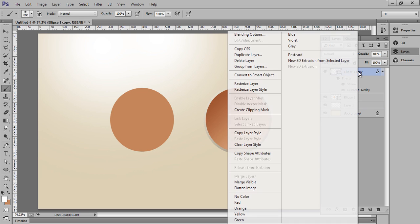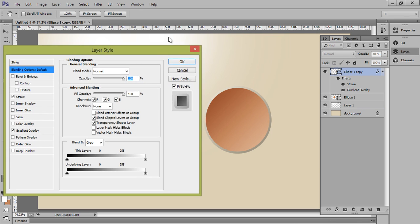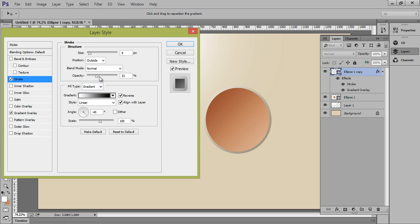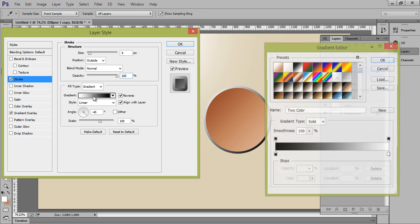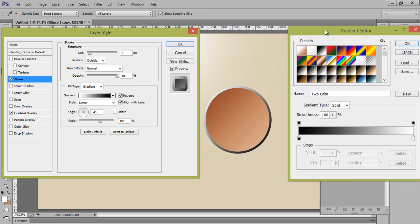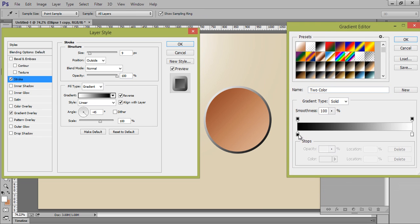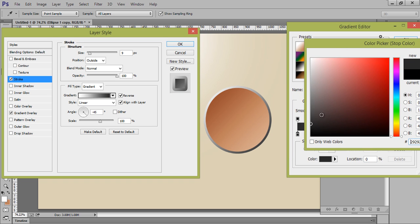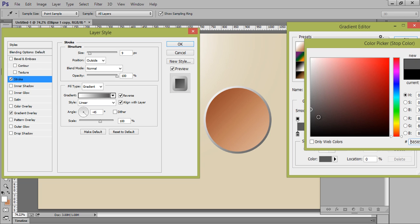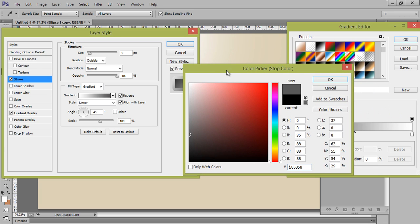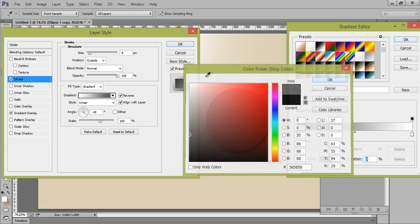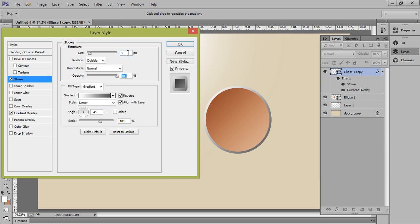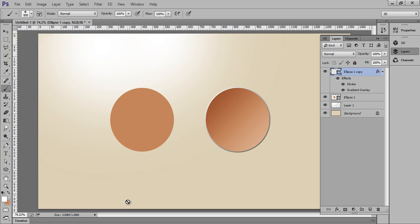Again, right click on there, go to blending options. Choose stroke and set stroke opacity to full. Again choose black. Now size, I want 4. That's fine, and this is the one effect.